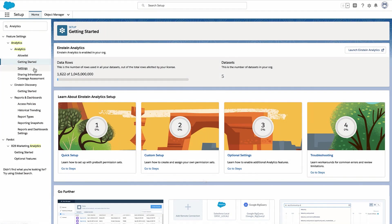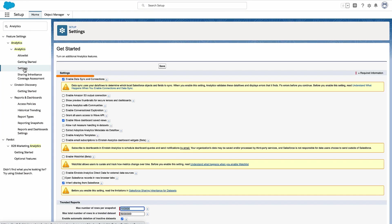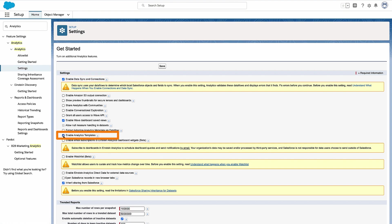Next, click Settings and select Data Sync and Connections. Also, enable Analytics Templates.